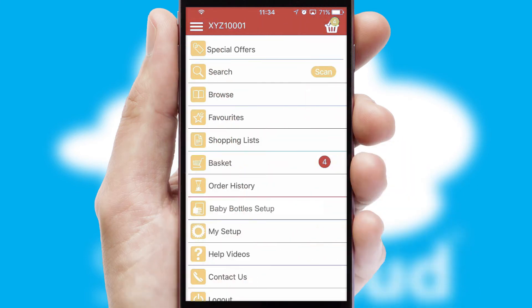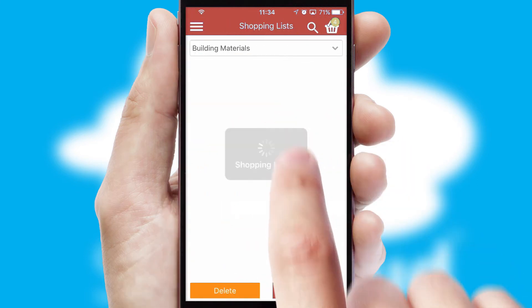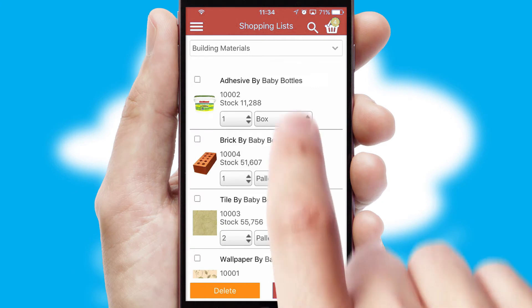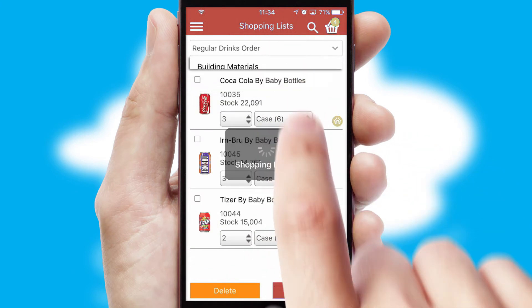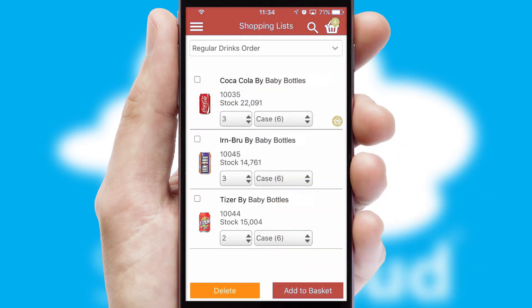Both suppliers and customers can set up and maintain shopping lists, often based on purchase history or recommended items.